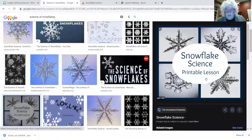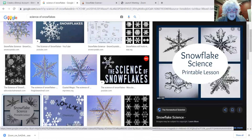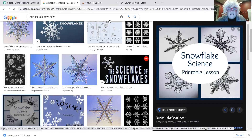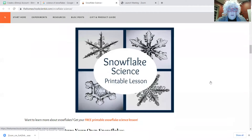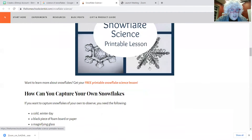I'm going to go to the science of snowflakes. Can you see that? The science of snowflakes — it's all about snowflake science. And I'm going to share this.